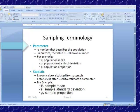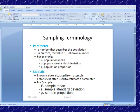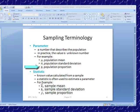Now we're going to go over some terminology. A parameter is a number that describes the population, and in practice the value is an unknown number. These are our symbols for the parameters: mu, which is the population mean; sigma, which is the population standard deviation; and p for population proportion. Those are parameters — parameters describe the population.